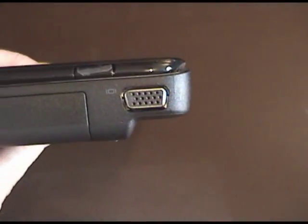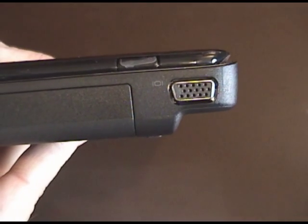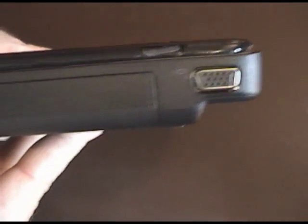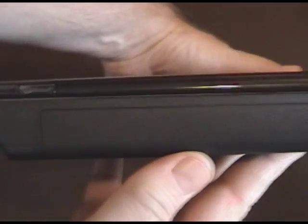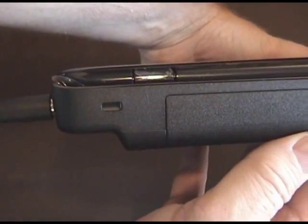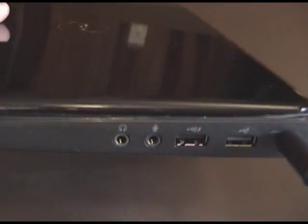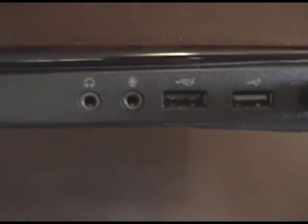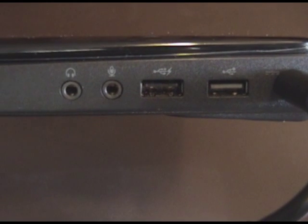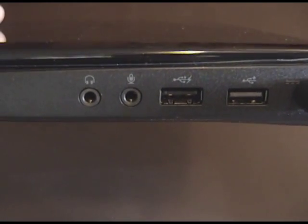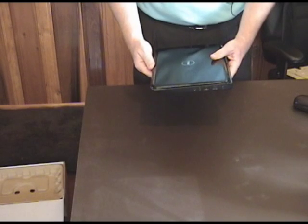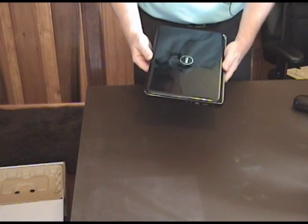I said the back is fairly sparse as is normal these days. You've got your VGA out, and a lock, your power, and a couple of USB ports, microphone and headset. Just, like I said, no optical drive.